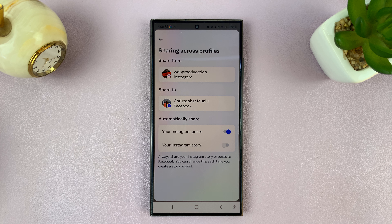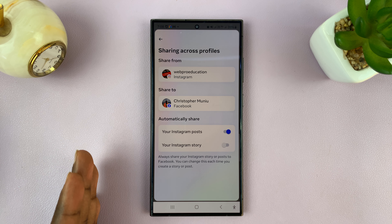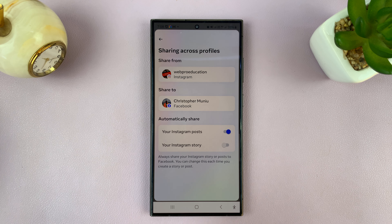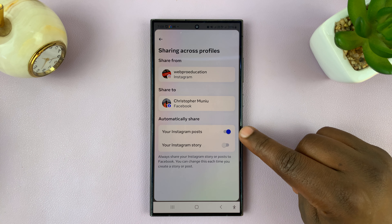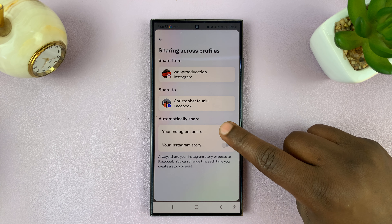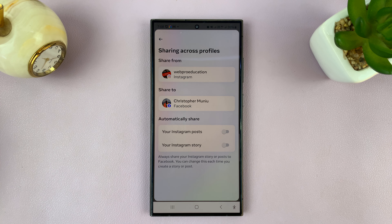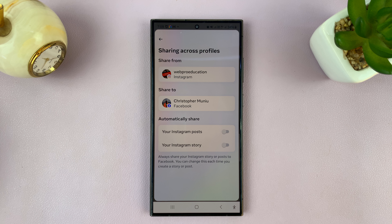Instagram will stop automatically sharing your Instagram stories to your Facebook stories. Note that posts will still be shared unless you also turn that off. That's basically how to stop Instagram from sharing your stories to Facebook stories.